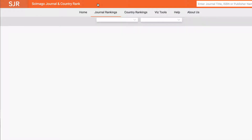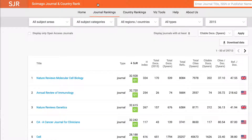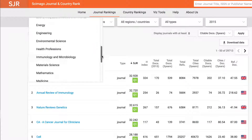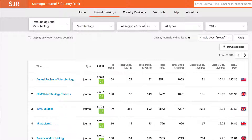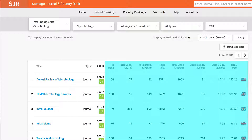Click on the Journal Rankings link at the top of the page and use the All Subject Areas and All Subject Categories drop-down menus to choose your area. You can also refine by region and type of publication. Using microbiology again, pick Immunology and Microbiology as subject area, then Microbiology as subject category. The column labeled SJR is Scimago's version of the impact factor, and the other columns provide further information about the journals.